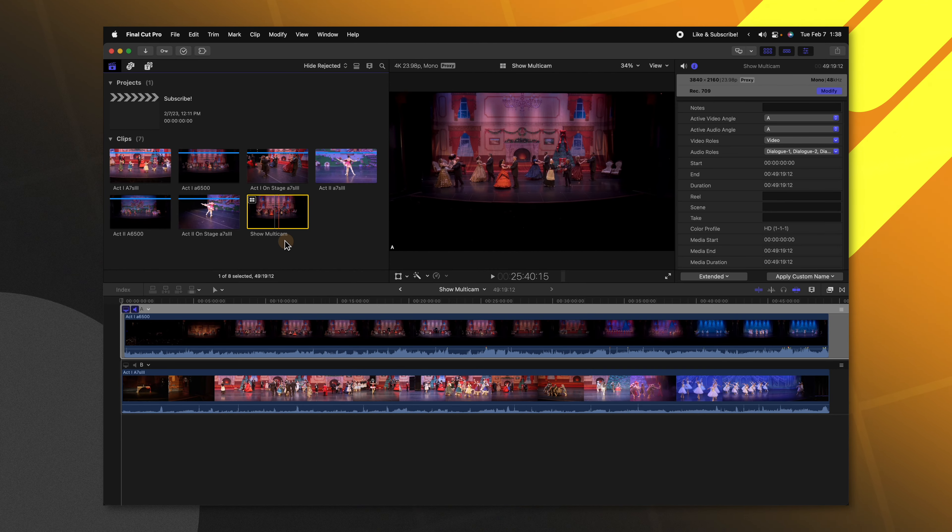If we want to add an additional angle after we've already created this multicam, we click on this down arrow and select Add Angle. I'll rename this angle C and drag in the shot I want. Click on the down arrow with it selected and choose Sync Selection to Monitoring Angle. However, there is a particular issue with this shot — I filmed these on different nights, so the music is not quite lining up properly, and Final Cut Pro will have a harder time syncing it, meaning later in the clip the music will be out of sync.